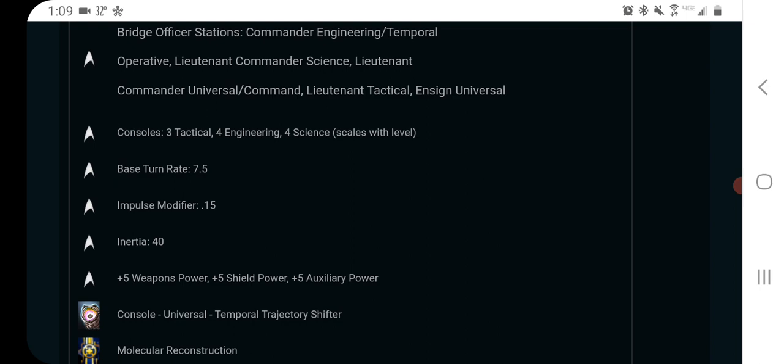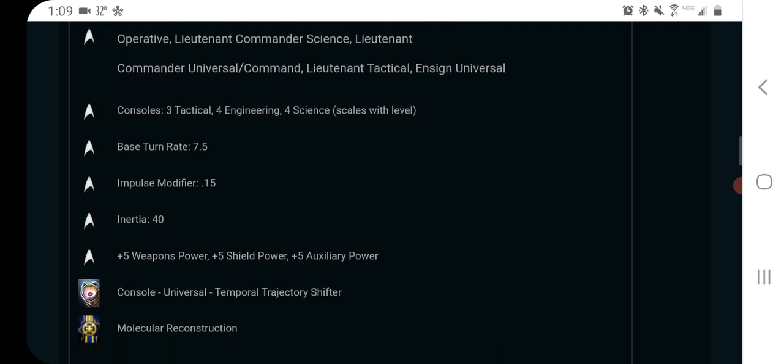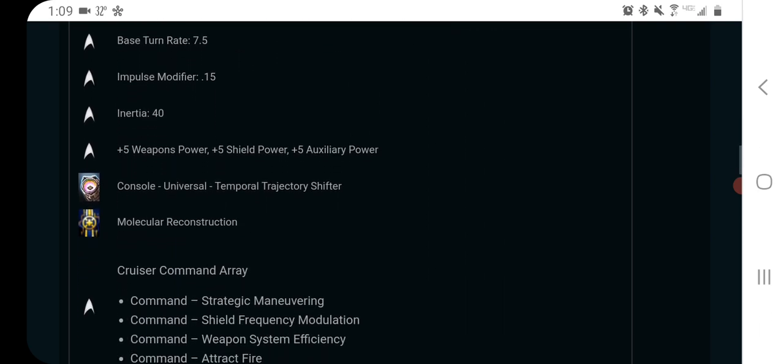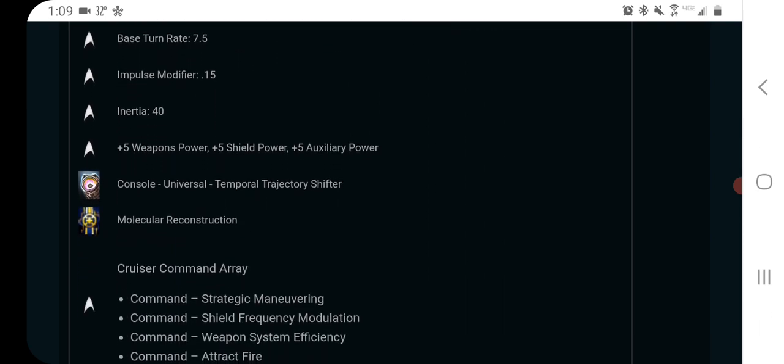Turn rate 7.5. It's pretty low, but again, that's kind of expected for a cruiser. At least it's not 6. Impulse modifier 0.15, inertia 40, 5 weapons, 5 shield, 5 aux. That's pretty awful, to be honest.